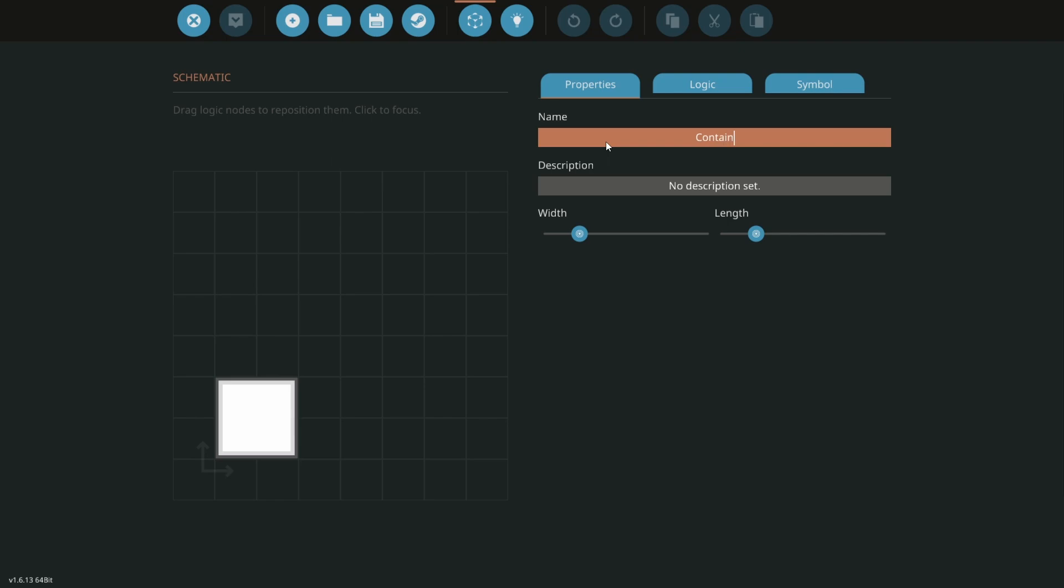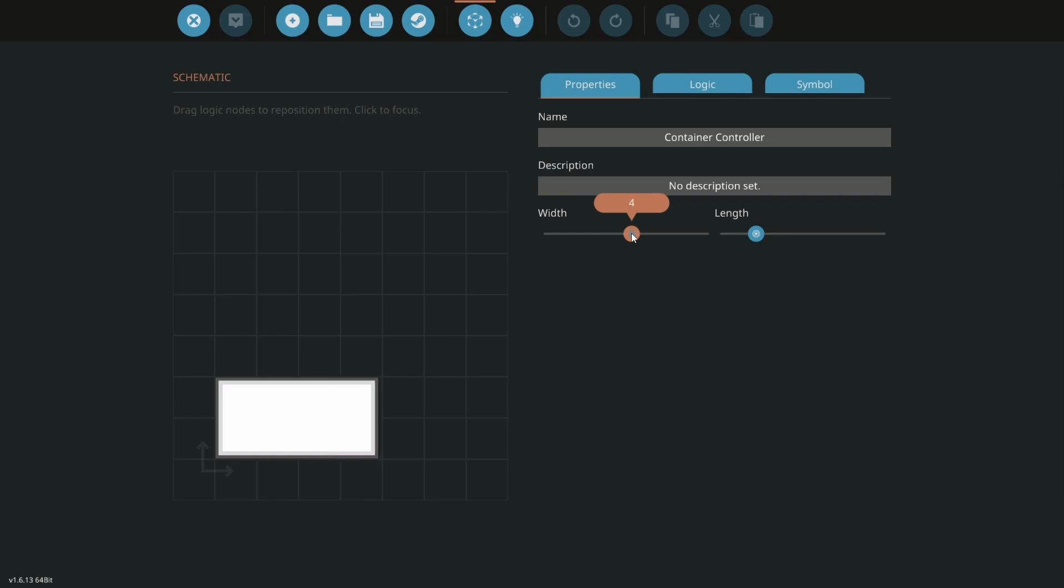I'm going to name mine container controller and change the width to four. We need eight logic nodes.